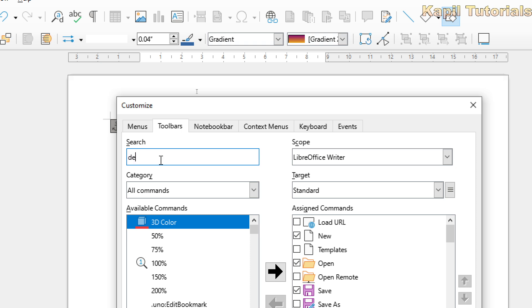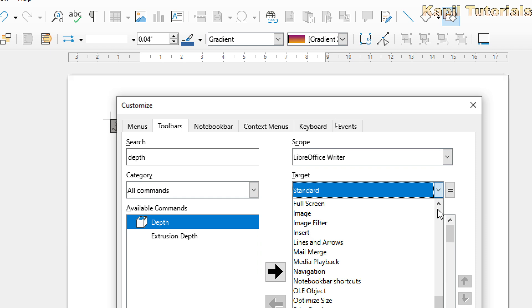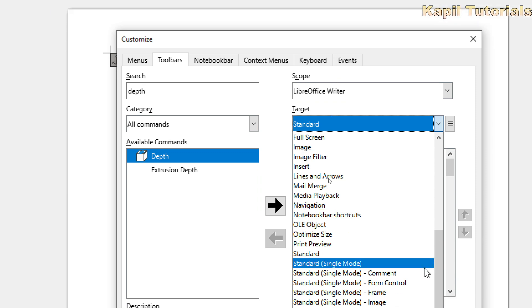I'll search it as depth. Here is the depth, and then from here you could see under Toolbars, here is written LibreOffice Writer Targets. I don't want to add in standard toolbar. I want to search where is